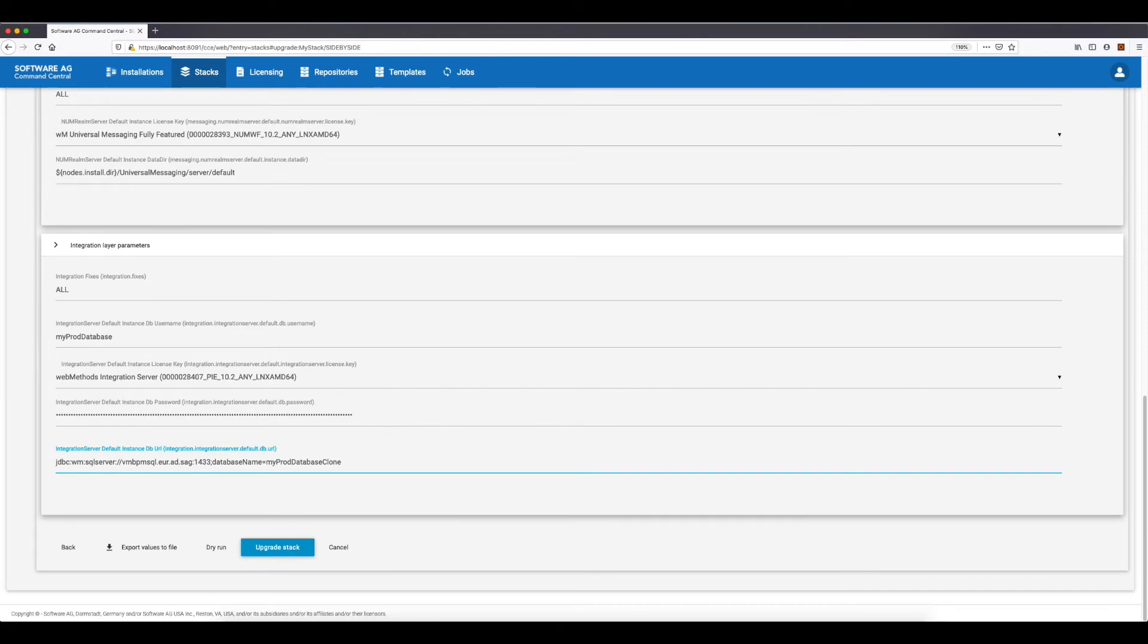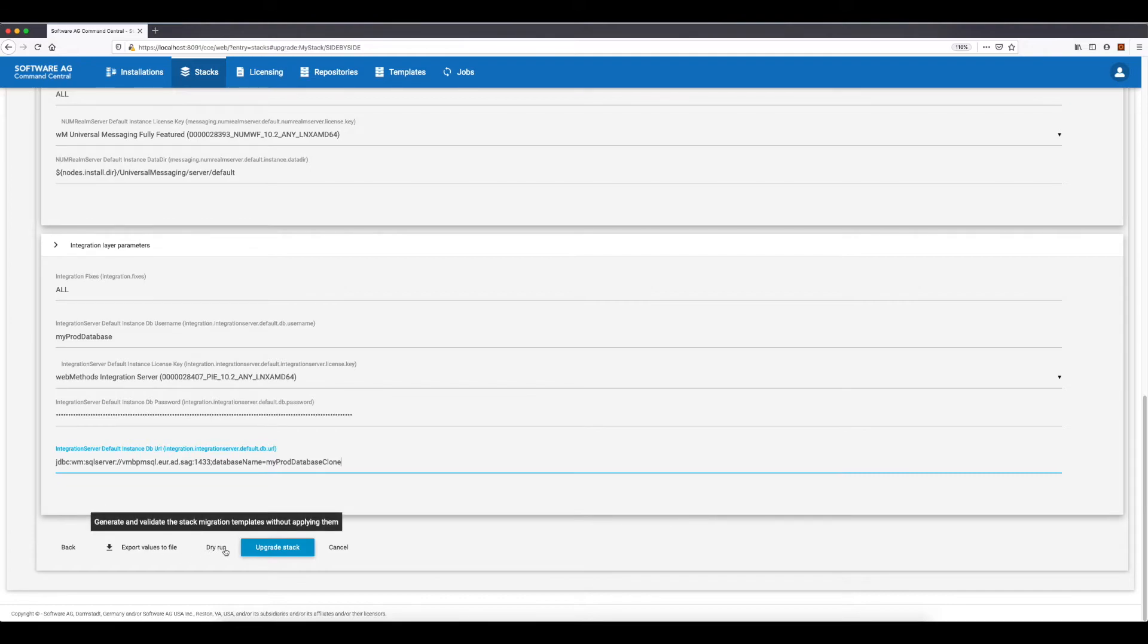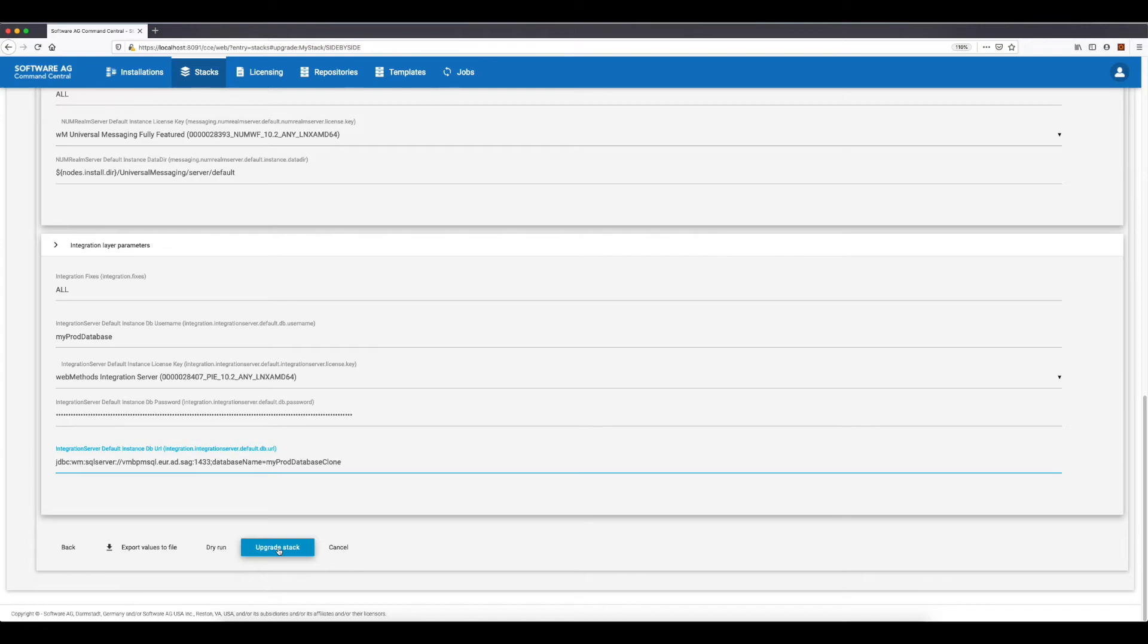Now I can export the parameter values in a file, which I can reuse in the UI or in an automation scenario, perform a dry run of the upgrade, or upgrade the stack. The dry run option and upgrade template modifications are covered in one of our next videos, so for this demo I'll just perform the upgrade.